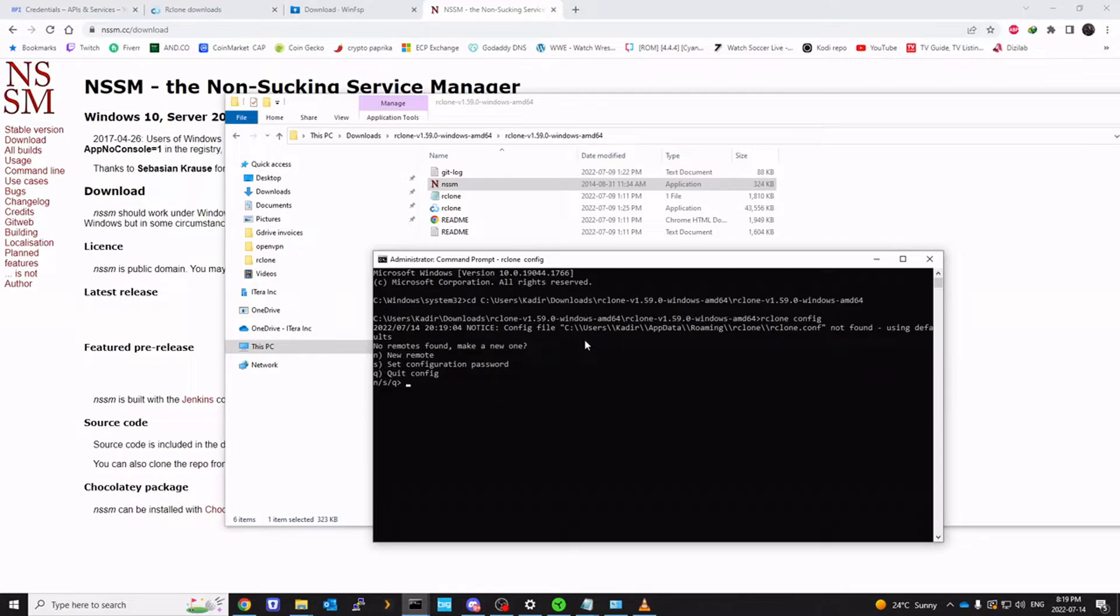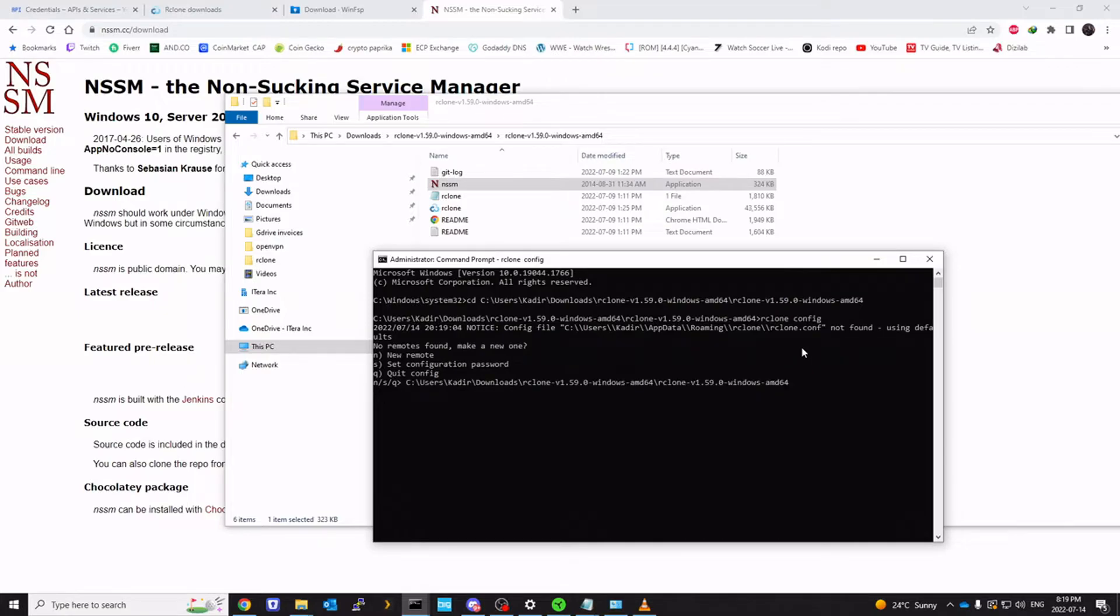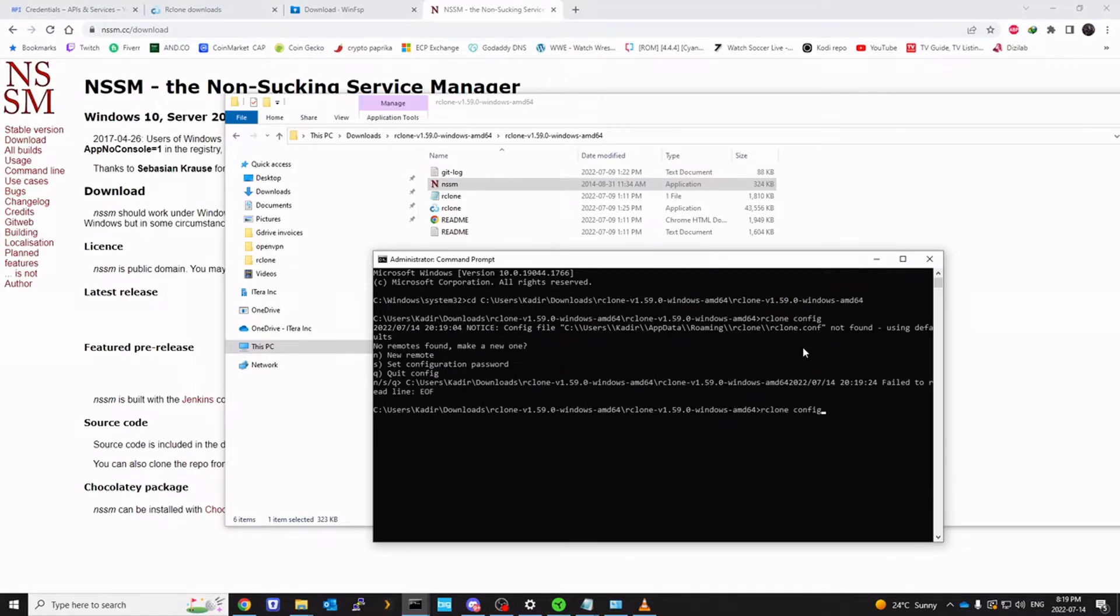As you can see, it has created a new configuration file at this location. This is where it is going to store all your information.